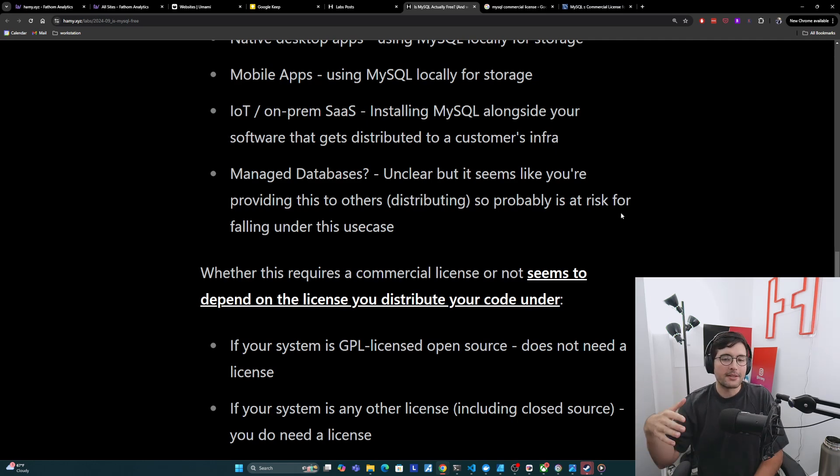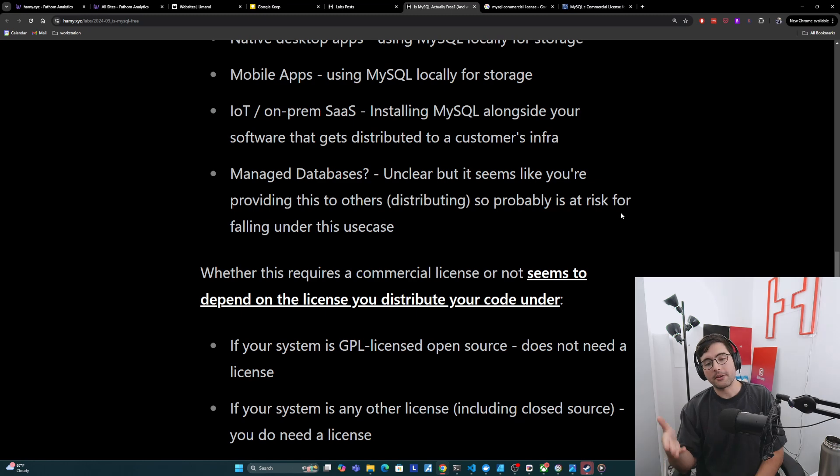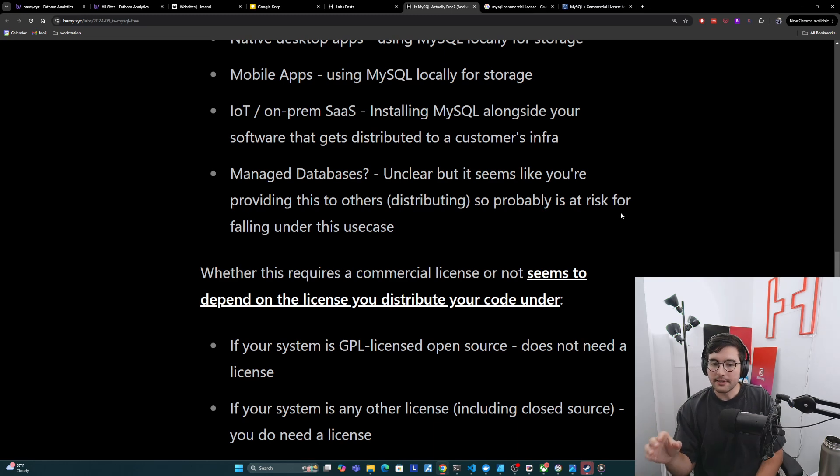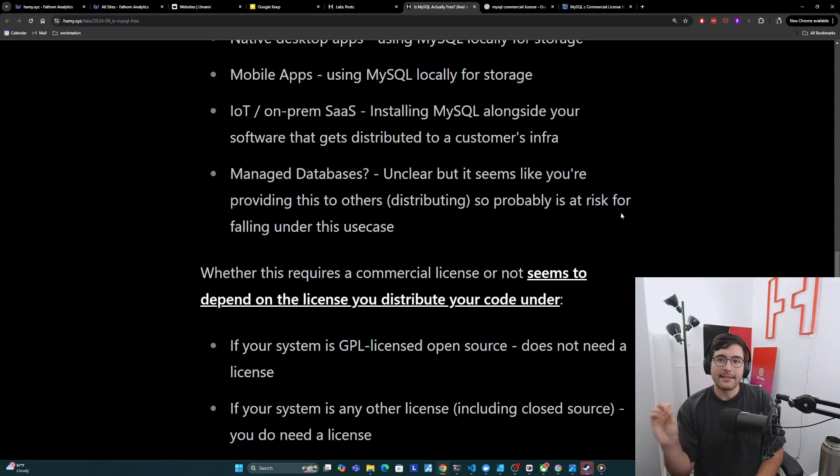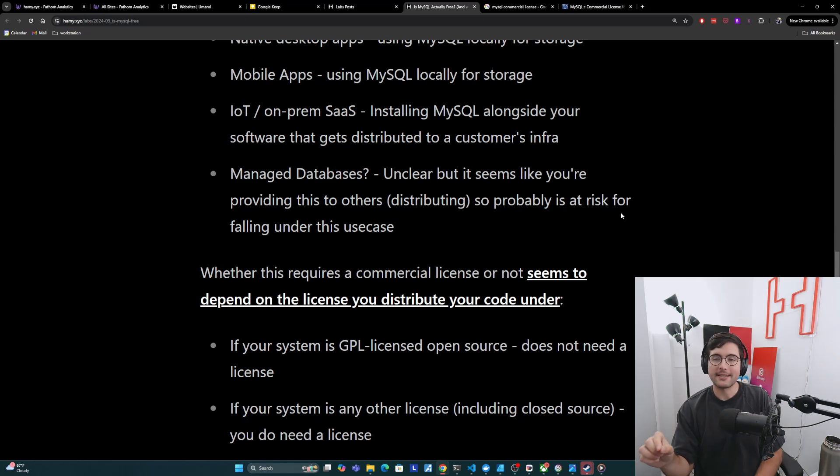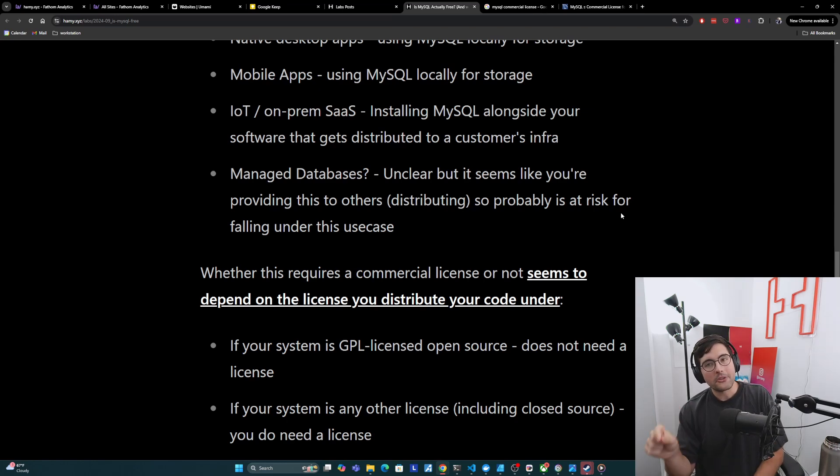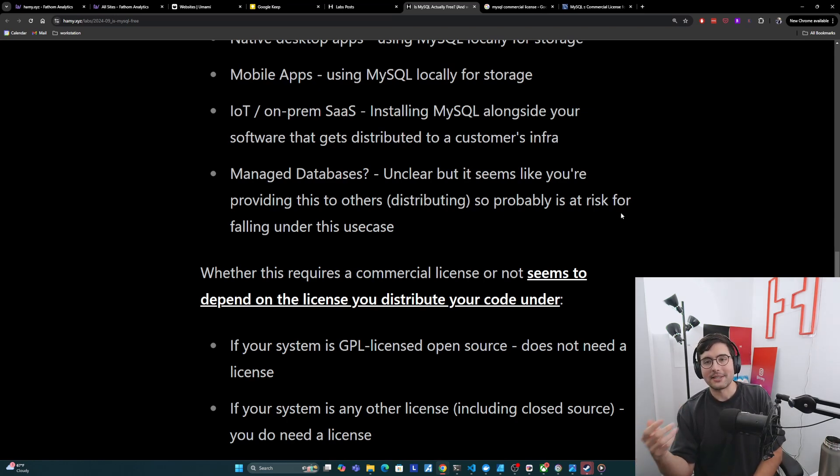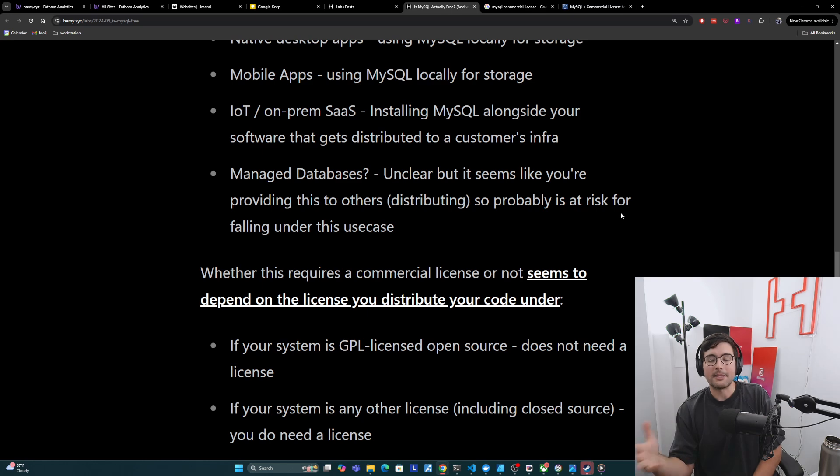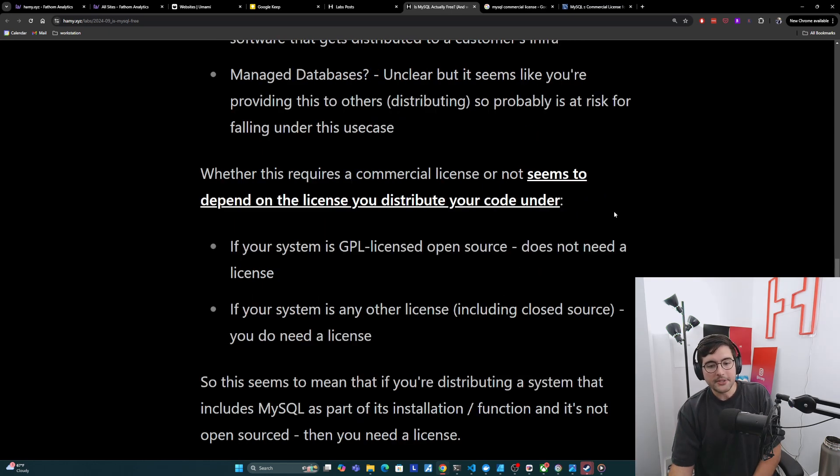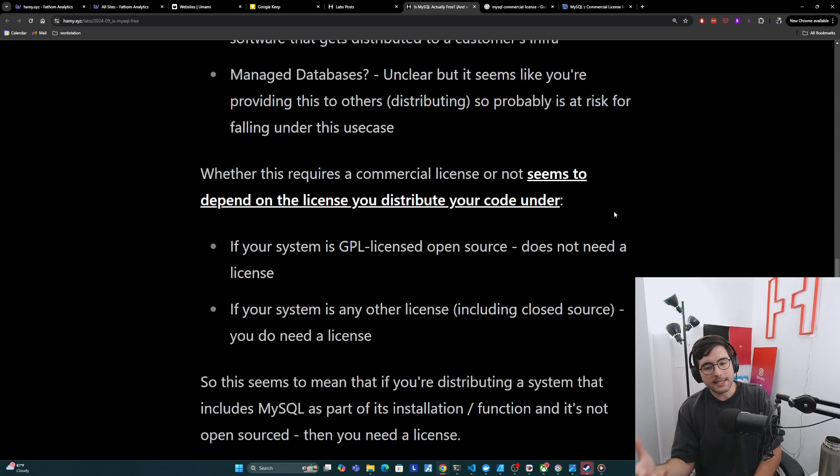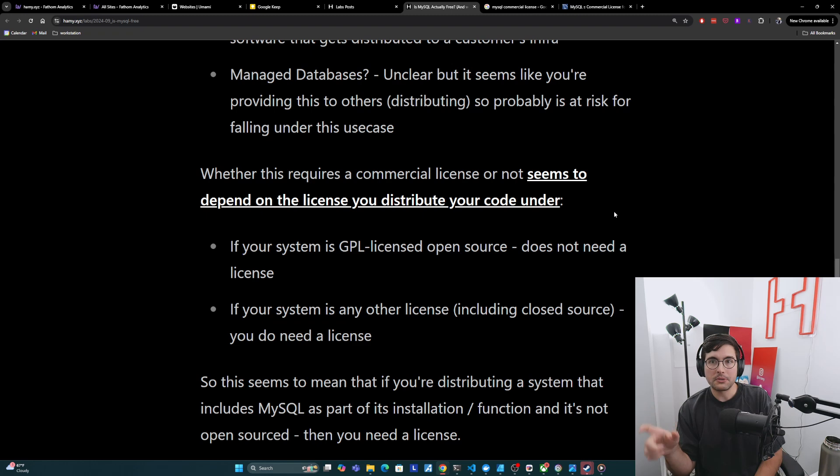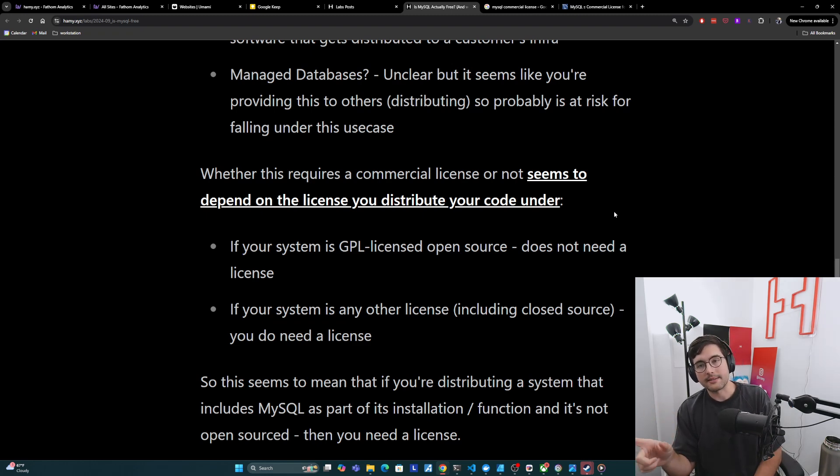And so these are all examples of probably distributing MySQL to someone else. And whether this requires a commercial license or not seems to really depend on what the license is that you're distributing your code or your system under. And so if your system is GPL licensed open source, then this does not need a license. But remember, this is like a very specific license for open source. And it means that all of your code must be open source. And if your system is any other license, and this includes closed source, which is like most mobile apps I would expect to have to be closed source, you do need a license for this because it does not follow GPL. And so this seems to mean that if you are distributing a system that includes MySQL as part of its installation or function, and it's not open sourced and specifically open source with GPL, then you do need one of these commercial licenses.